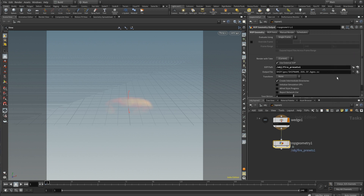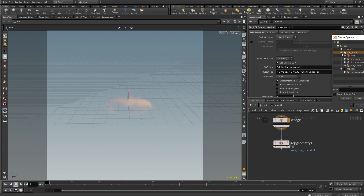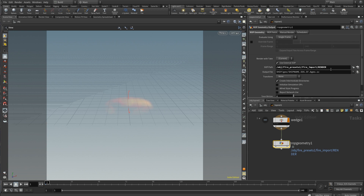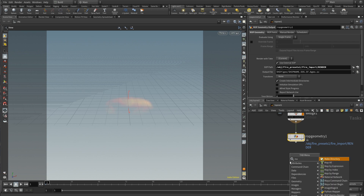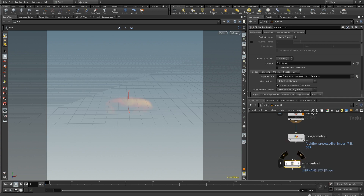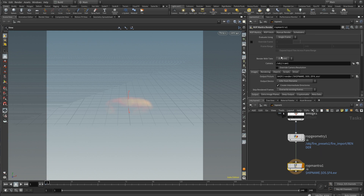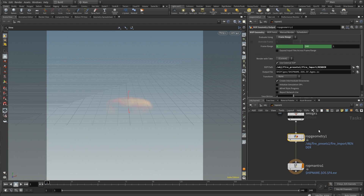So for our slot path, I'm just going to choose the fire preset, because that's what I need — the actual volume that we're going to be rendering. Then I'll create a mantra node. For the ROP geometry, we're going to want to set that to a frame range, so for each one of the offsets we are now going to save 100 frames of that offset. So we're going to end up with 300 total things, basically.